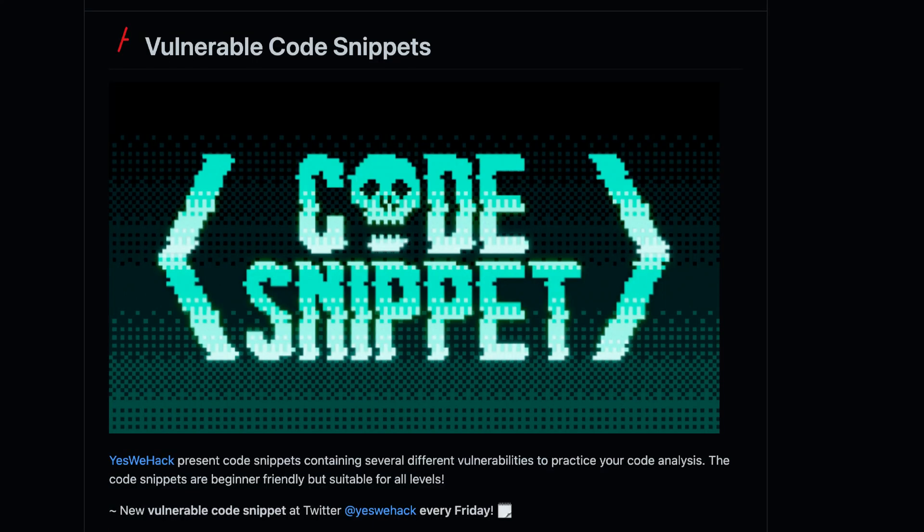Hi, welcome back to my channel. I'm Farah, and in today's video we're going to analyze some code and find bugs in them. I have my laptop right here and we're going to do a line-by-line review of code snippets from this GitHub repository by YesWeHack.